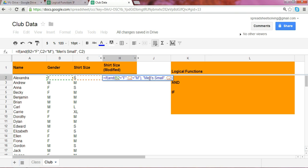Okay, so the AND function states that all the arguments must be true in order for the test to be true. So, given in this particular example, we notice that, yes, the gender is female, but the shirt size is small, we should expect the modified shirt size to simply be the original S.